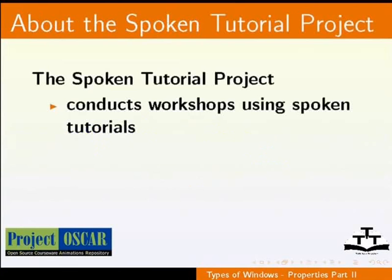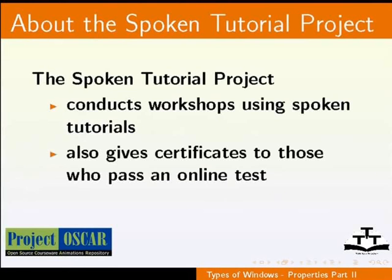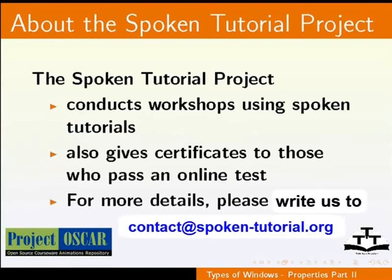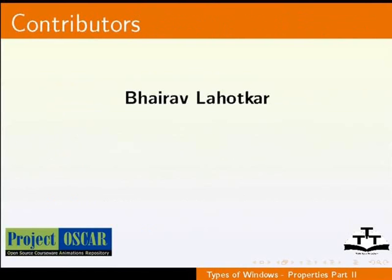Also, gives certificates to those who pass an online test. For more details, please write us to contact at spoken-tutorial.org. Thanks for joining us. And this is Manisha from IIT Bombay signing off.